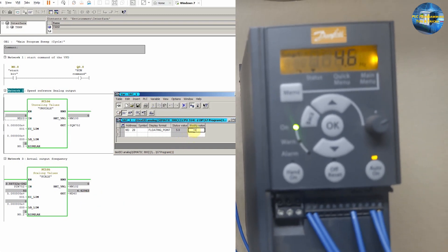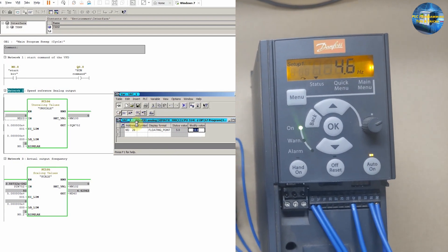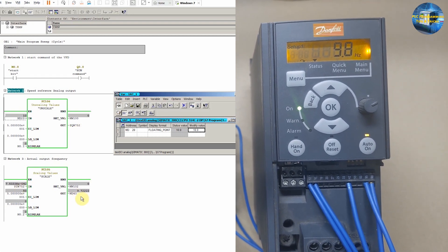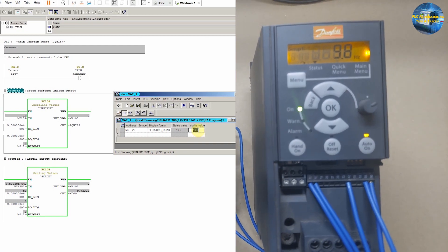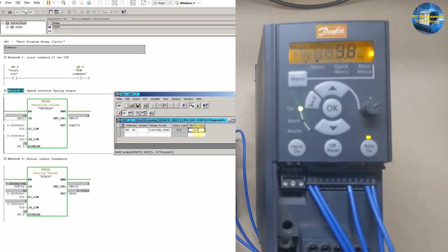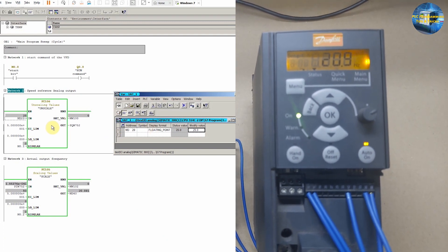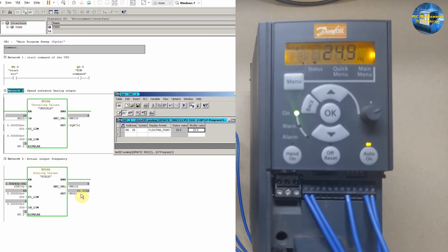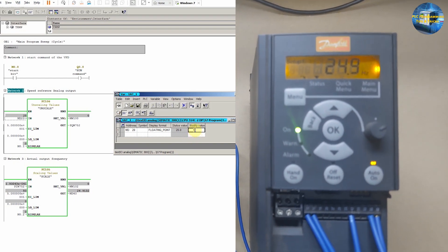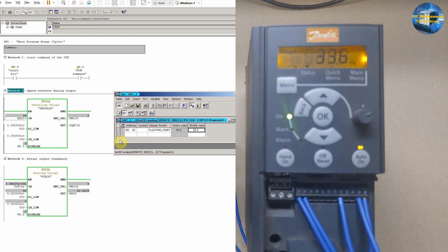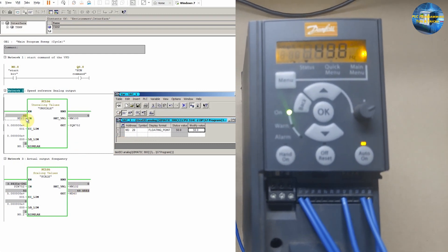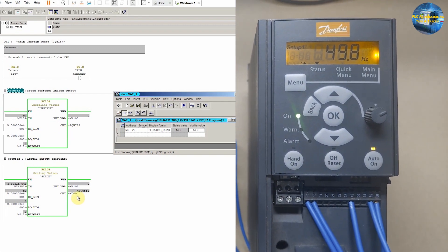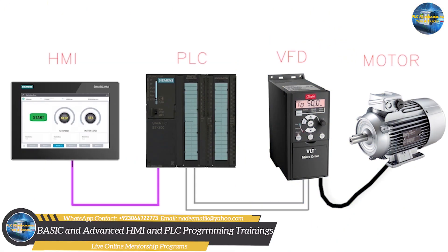Next we modify the setpoint MD20 to 10 Hz — the setpoint goes to PQW752 and the VFD runs at 10 Hz, sending back the actual frequency at 9.72 Hz. Next we try 25 Hz — the VFD runs at 25 Hz and the actual output frequency sent by the VFD is 24.9 Hz. Finally, at 50 Hz setpoint, the VFD runs at 50 Hz and sends back the actual output frequency as 49.8 Hz. That's the end of part one of the video tutorial.